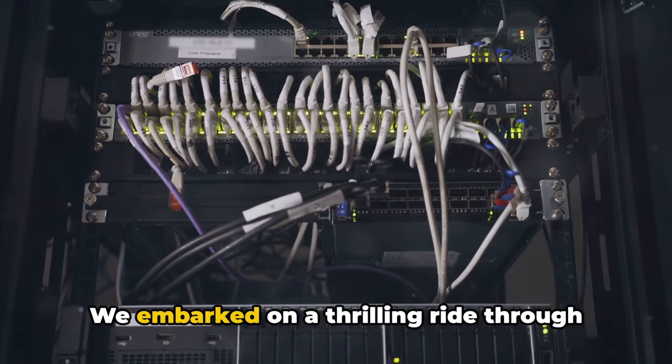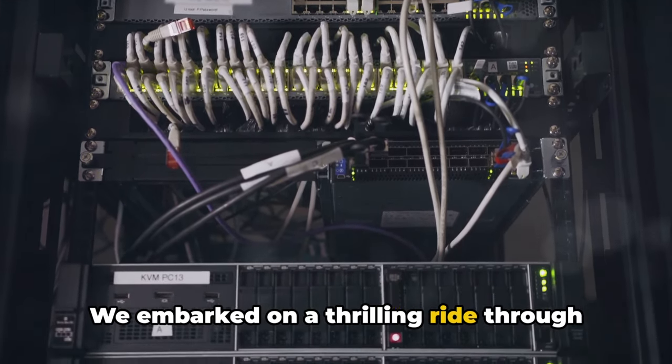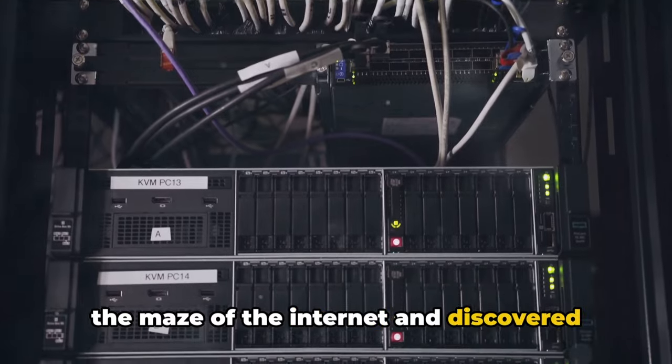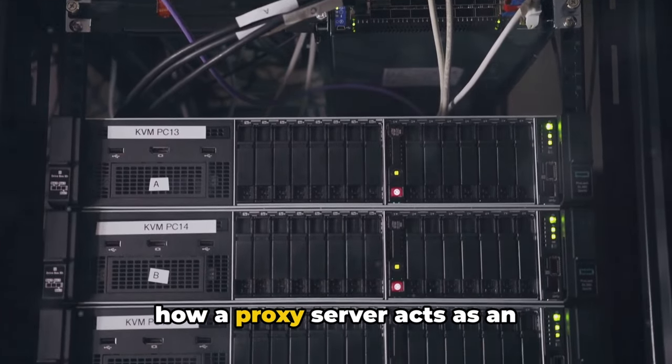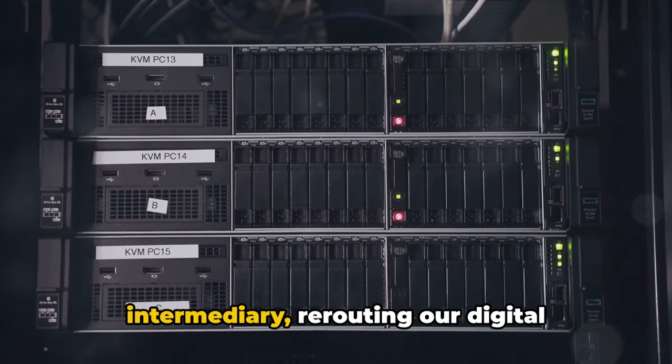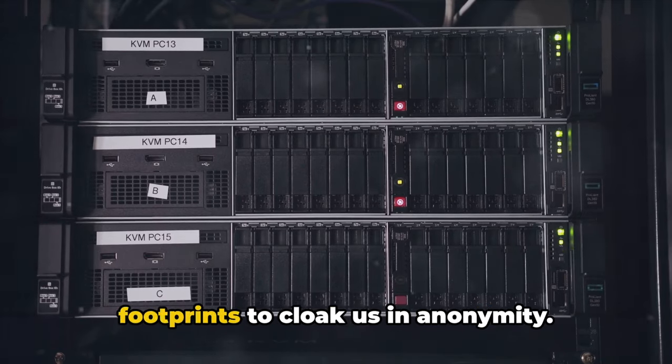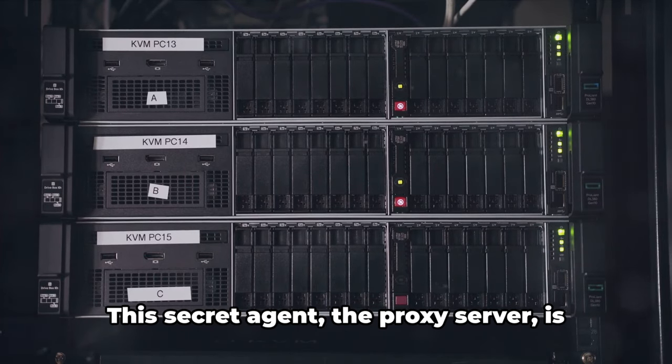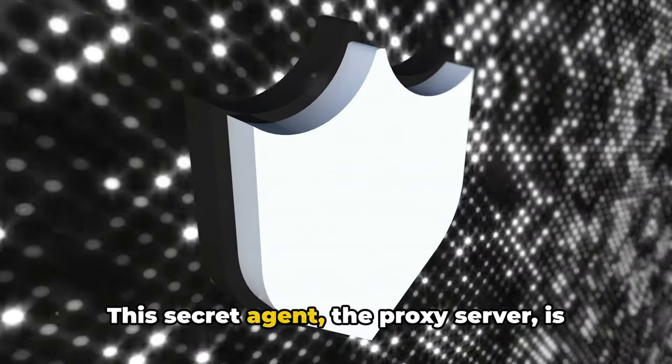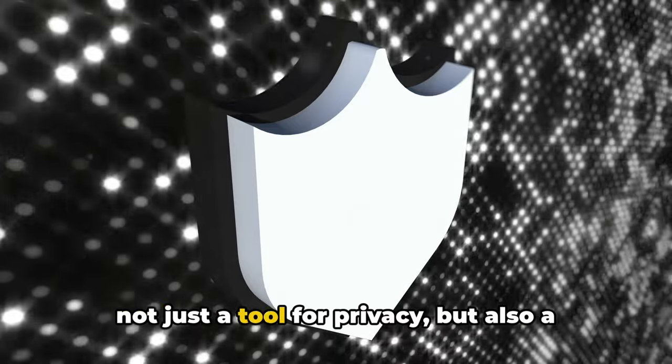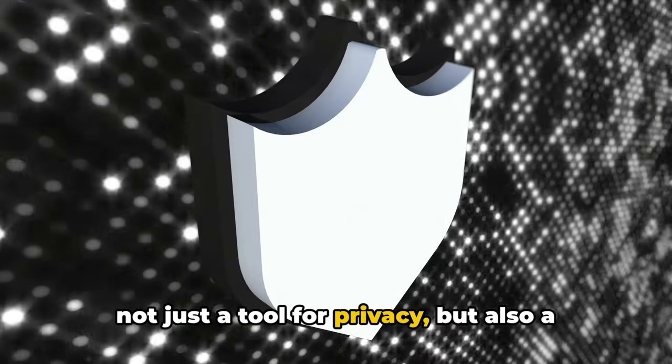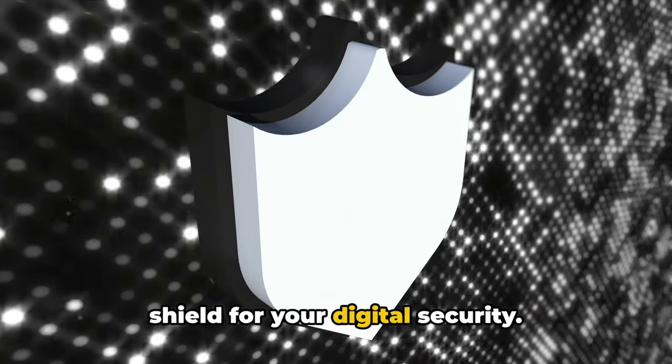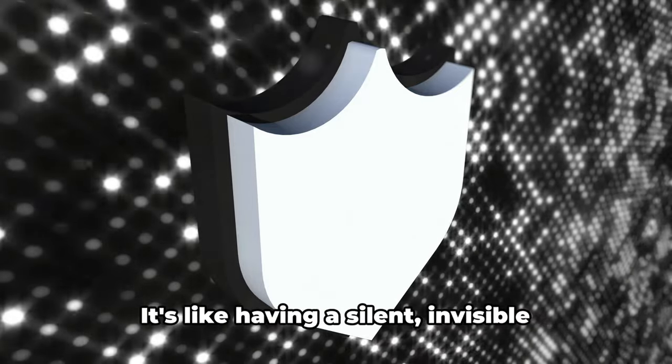We embarked on a thrilling ride through the maze of the internet and discovered how a proxy server acts as an intermediary, rerouting our digital footprints to cloak us in anonymity. This secret agent, the proxy server, is not just a tool for privacy, but also a shield for your digital security.